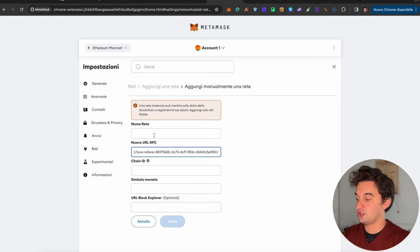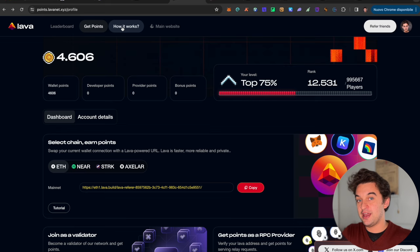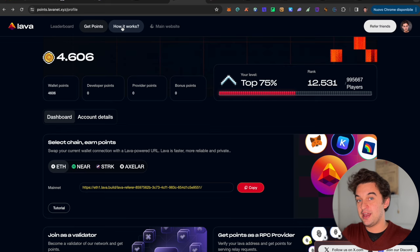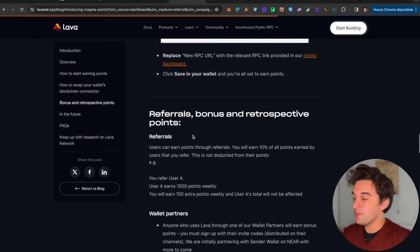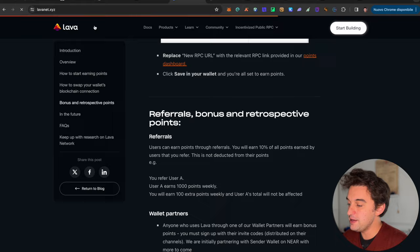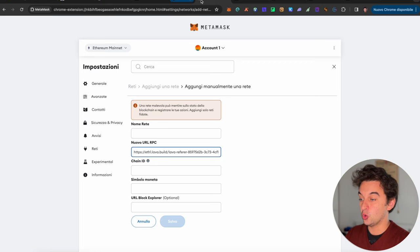If you need more explanation, there is also the how it works button which will give you all the instructions with pictures showing account one, account two, etc., which will give you information on how to farm. I think this is going to be one of the best airdrops in 2024.